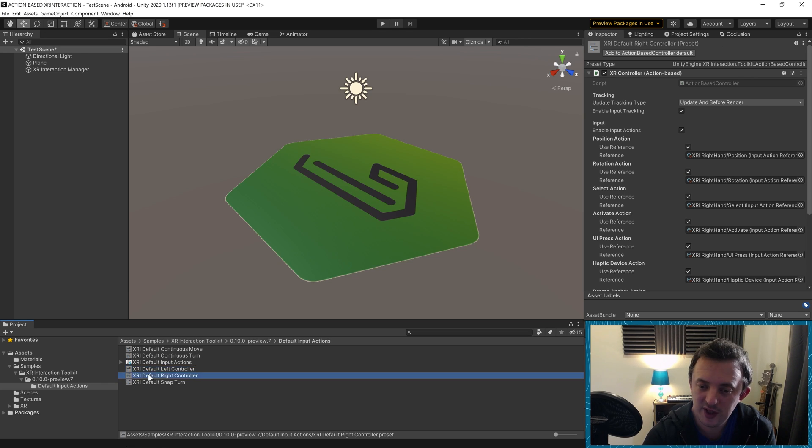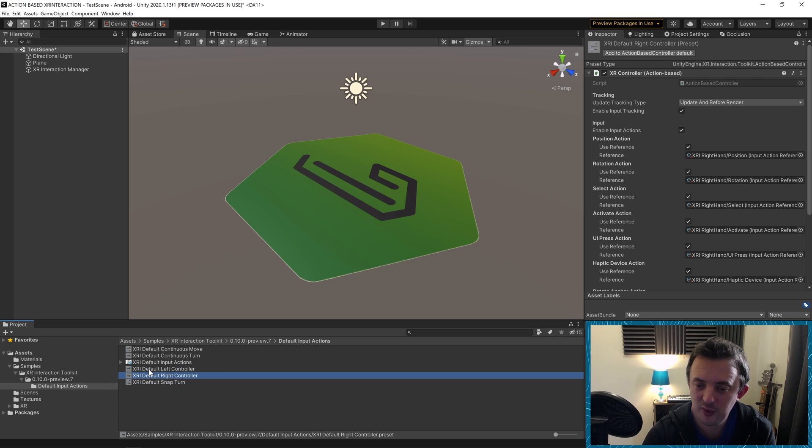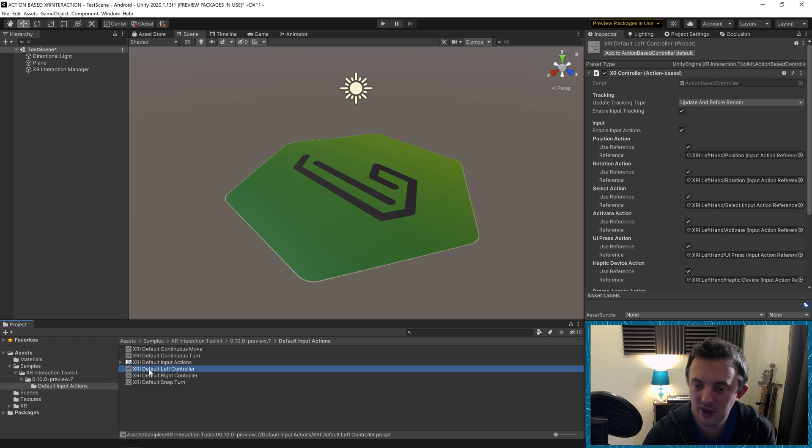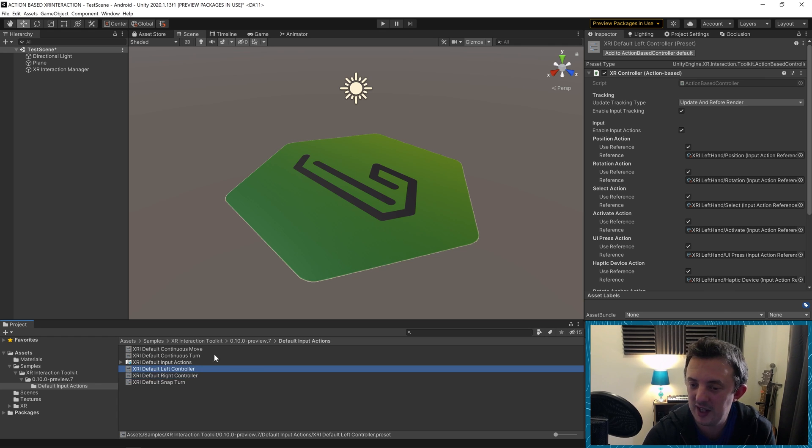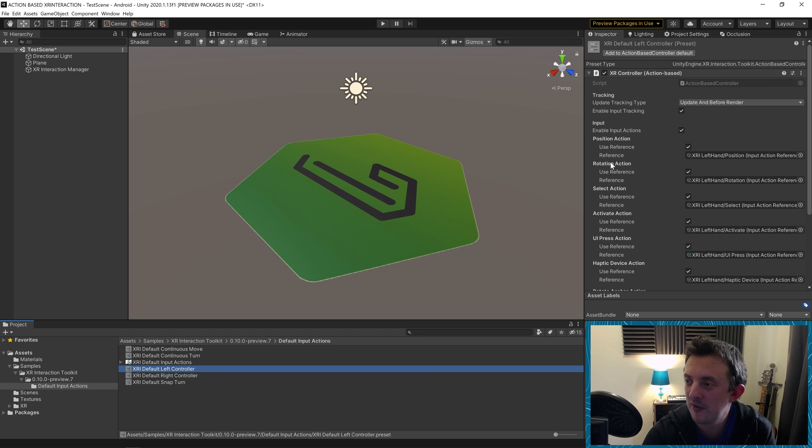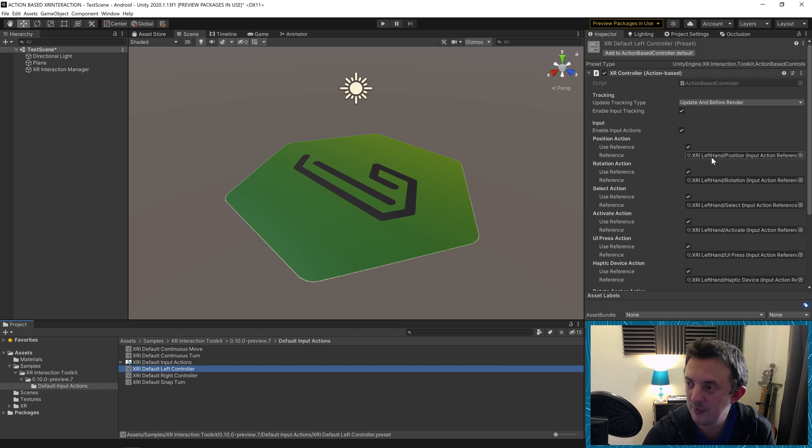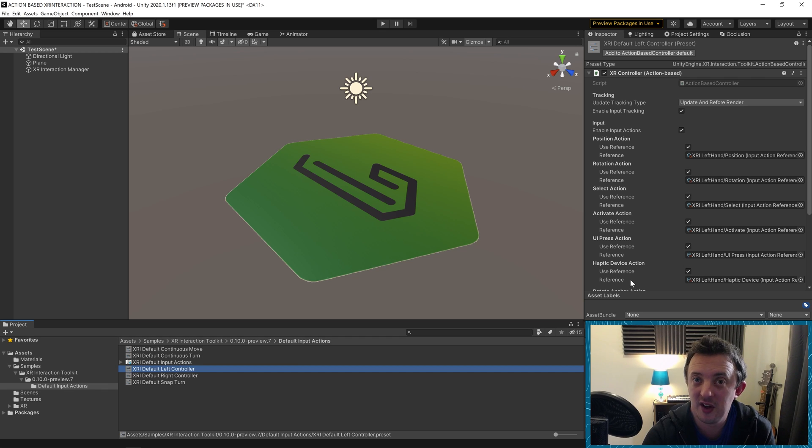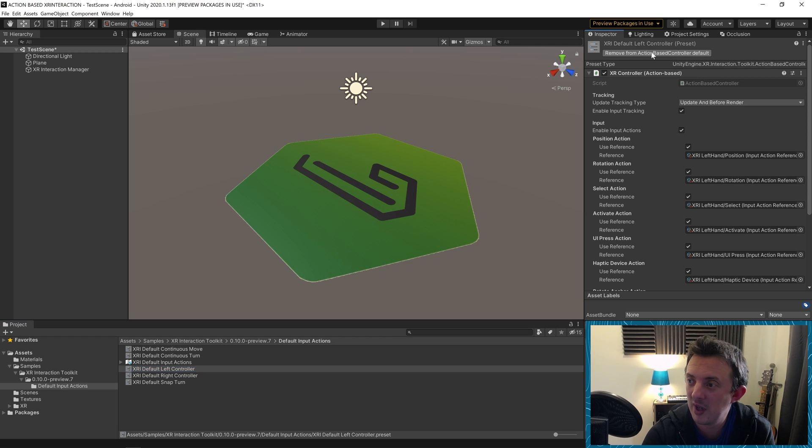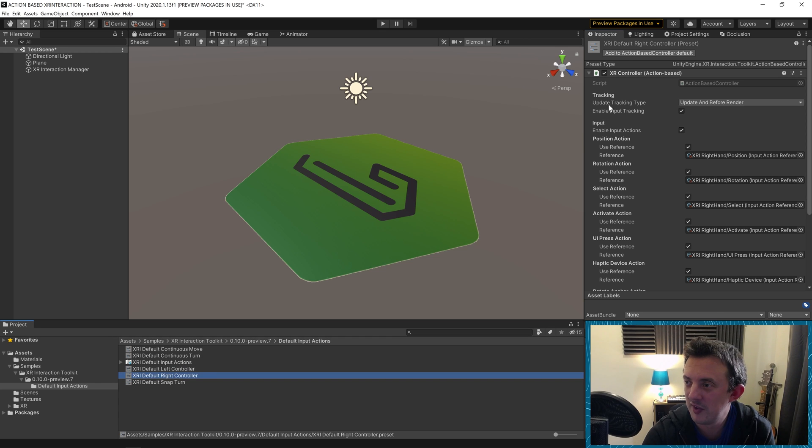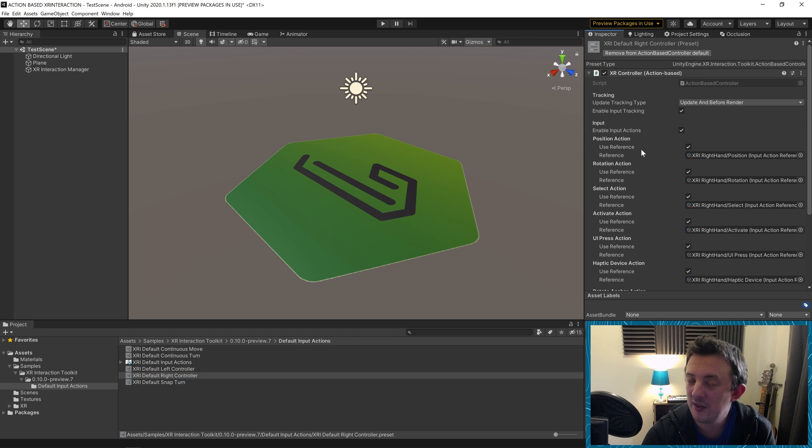If you click on the XRI default left controller and default right controller, you can see here what we saw a minute ago in our XRI rig. Apart from now, all the references have been assigned correctly. This is all set up and ready for us to go. We need to set this as our default setting. To do that, we can go to add to action based controller default at the top. Go ahead and click on that for the left. And we'll do the same for the right.